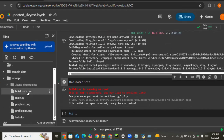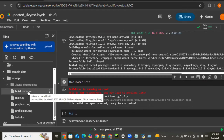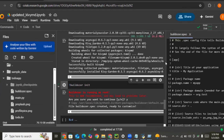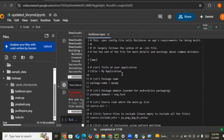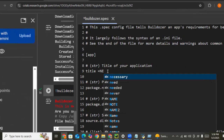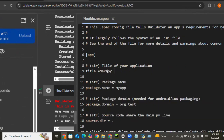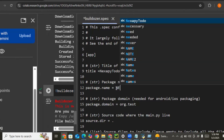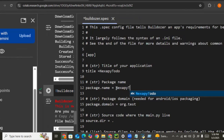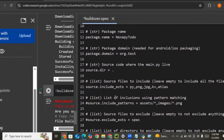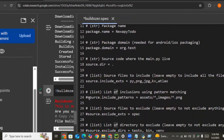Let's open buildozer.spec and make some changes. The name of our application will be 'Nexapy Todo'. The package name will also be 'nexapy_todo'. The next thing we need to configure is the source include pattern — we are using images, so we need to uncomment that line.